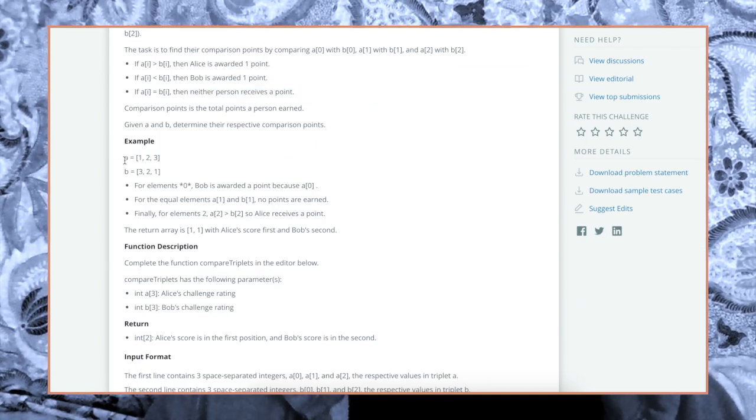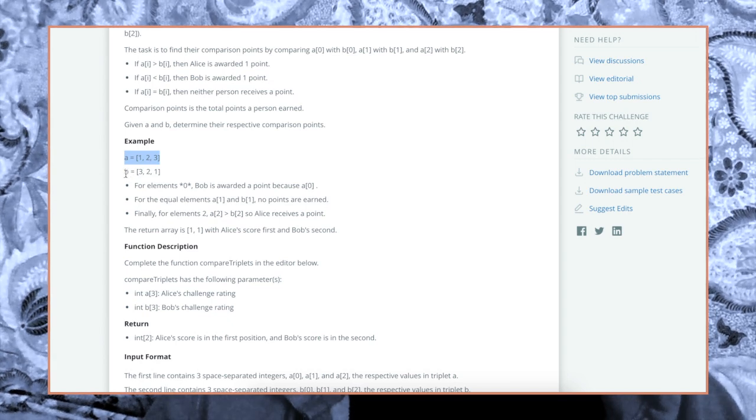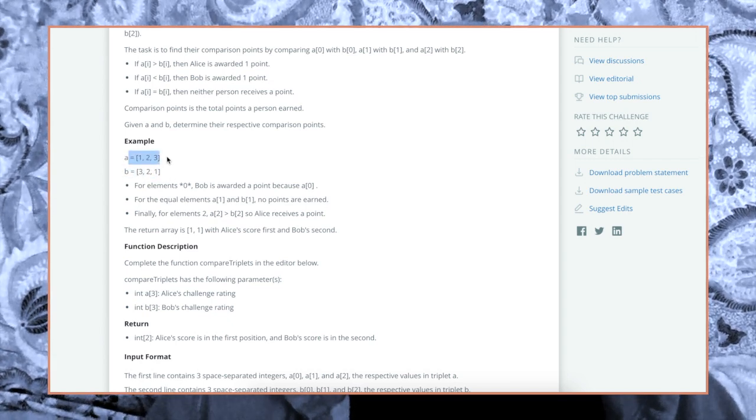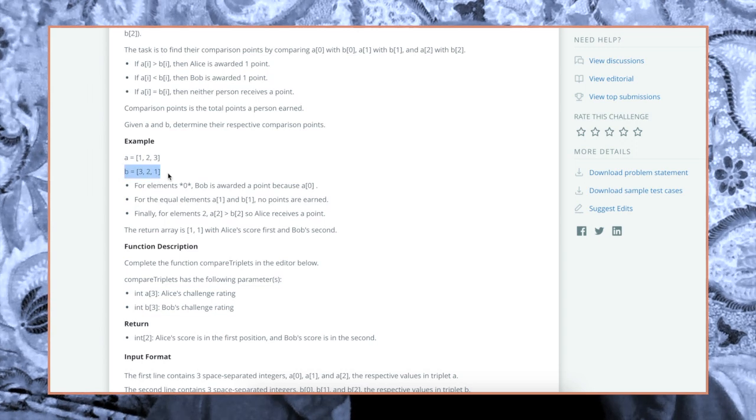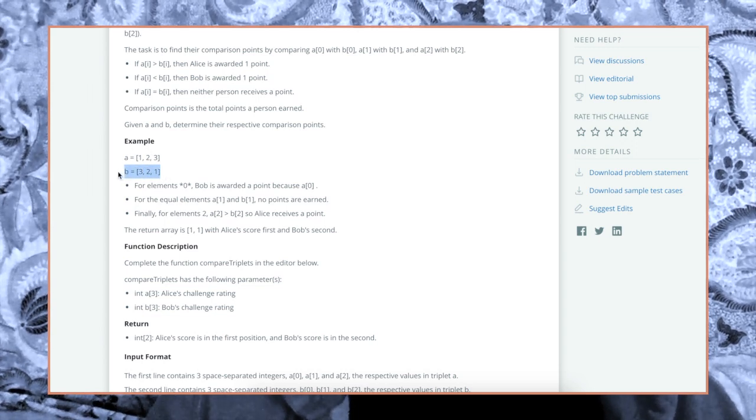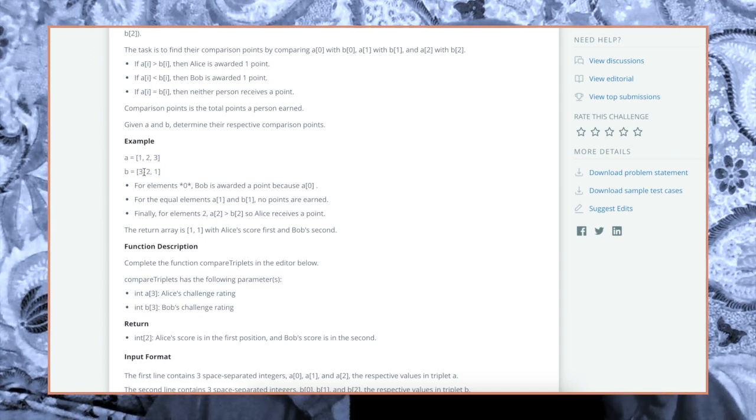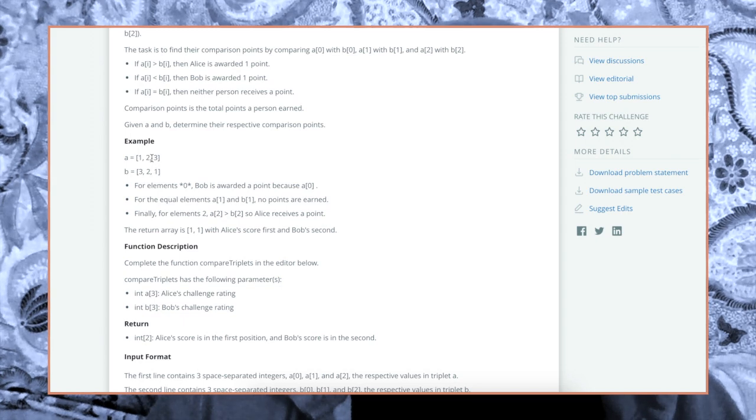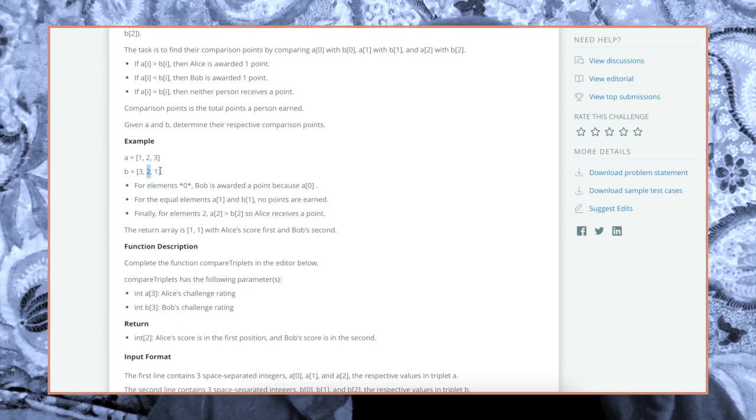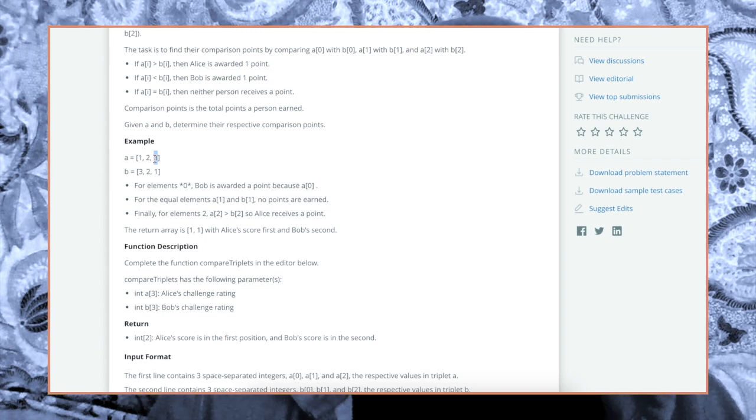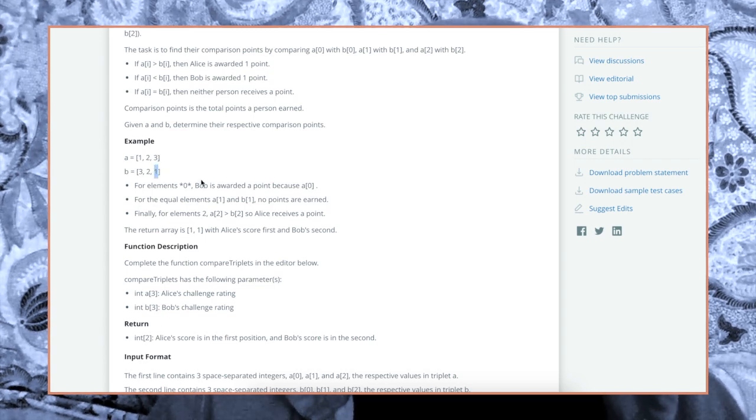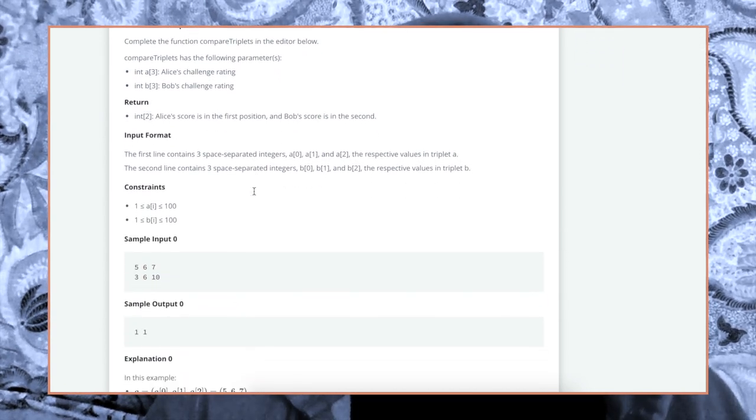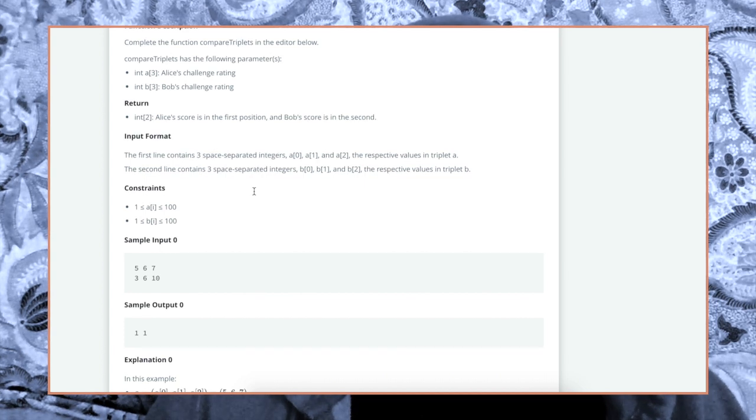Here's an example, right? So this is Alice's scores, these are Bob's scores. At index zero, Bob gets the point because three is greater than one. Index one, no one gets a point because these are the same value. And index two, Alice gets the point because three is greater than one. So I think we can start coding now.